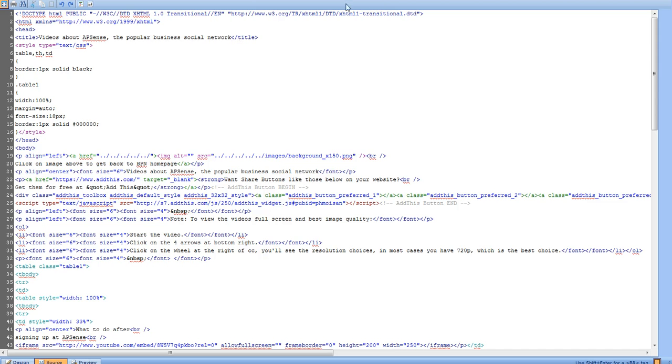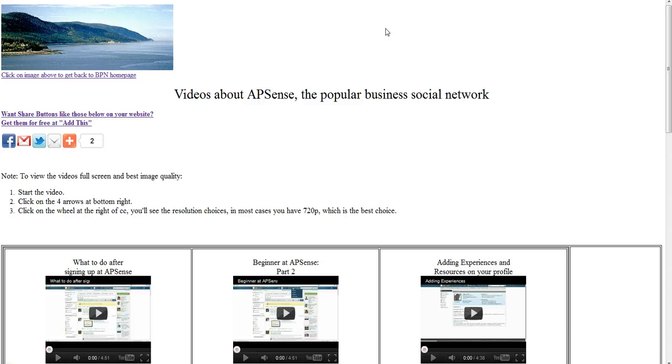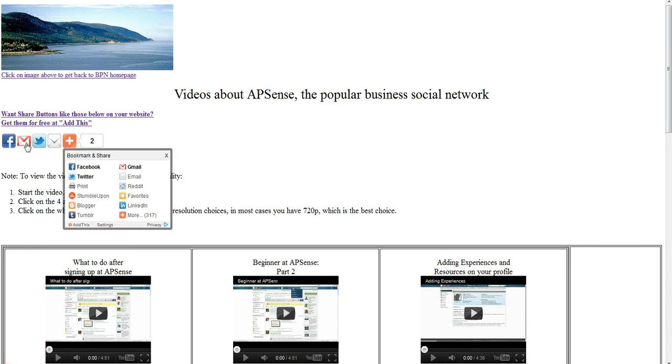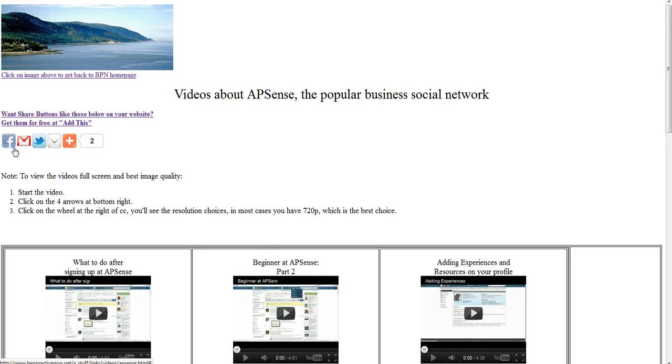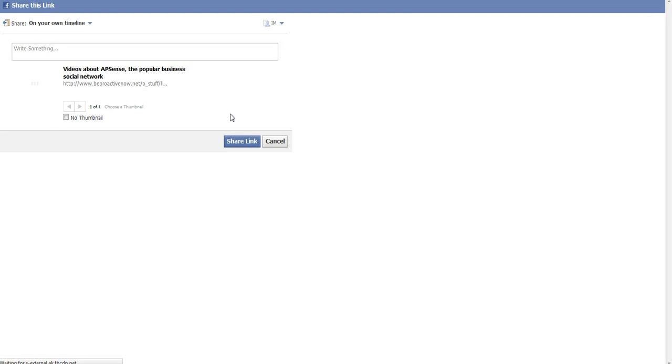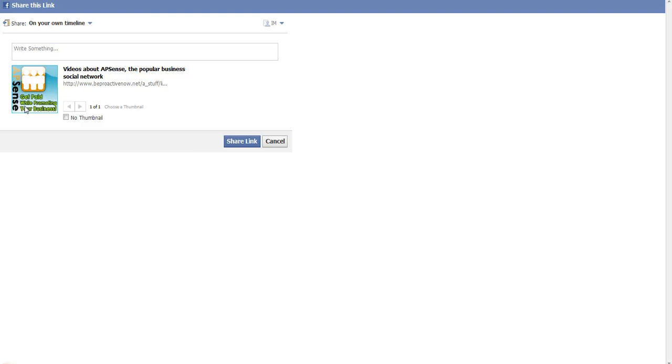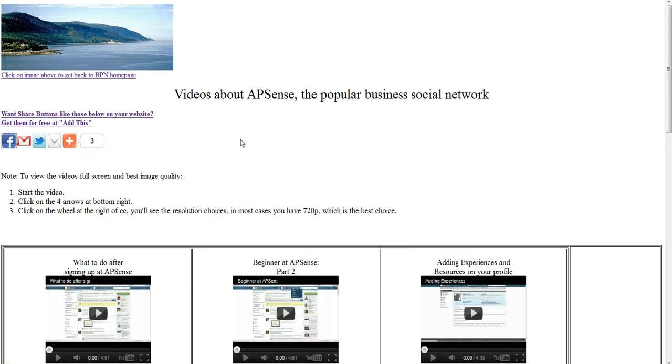So that's it. If I show you the result, if I get back on this page right now - to show you it works, if I click on the Facebook one, it gets me on my Facebook page. And as you can see, I wrote 'Videos about APSense, the popular business social network' and it grabbed an image from the page.